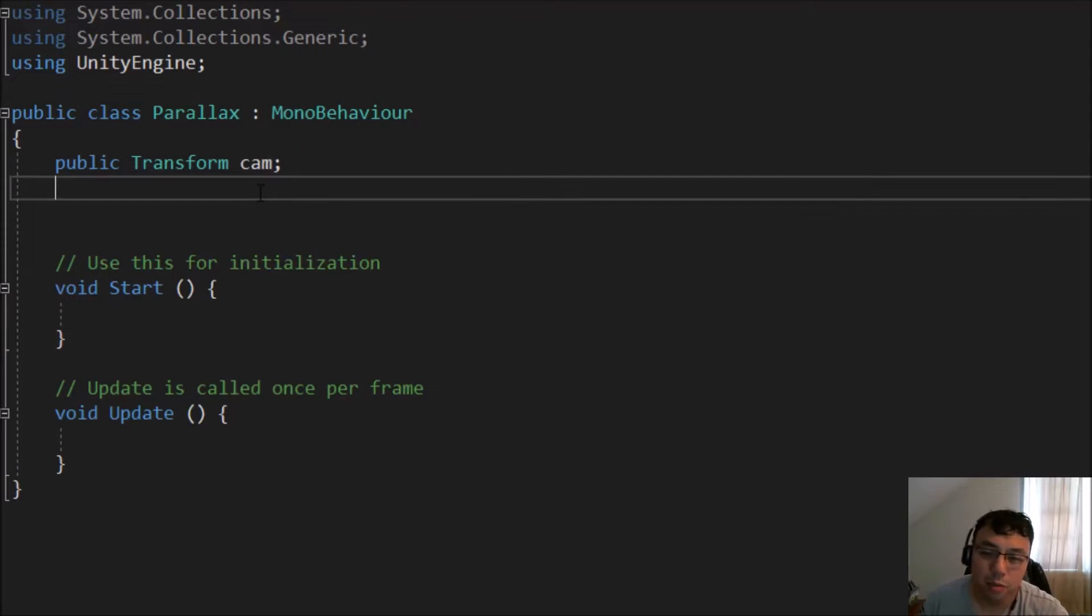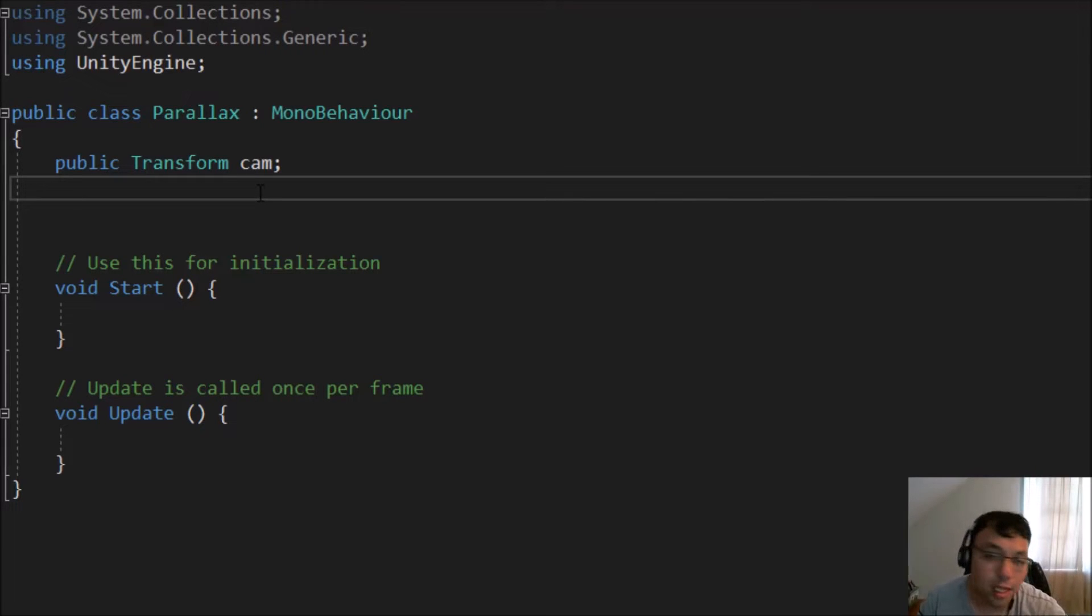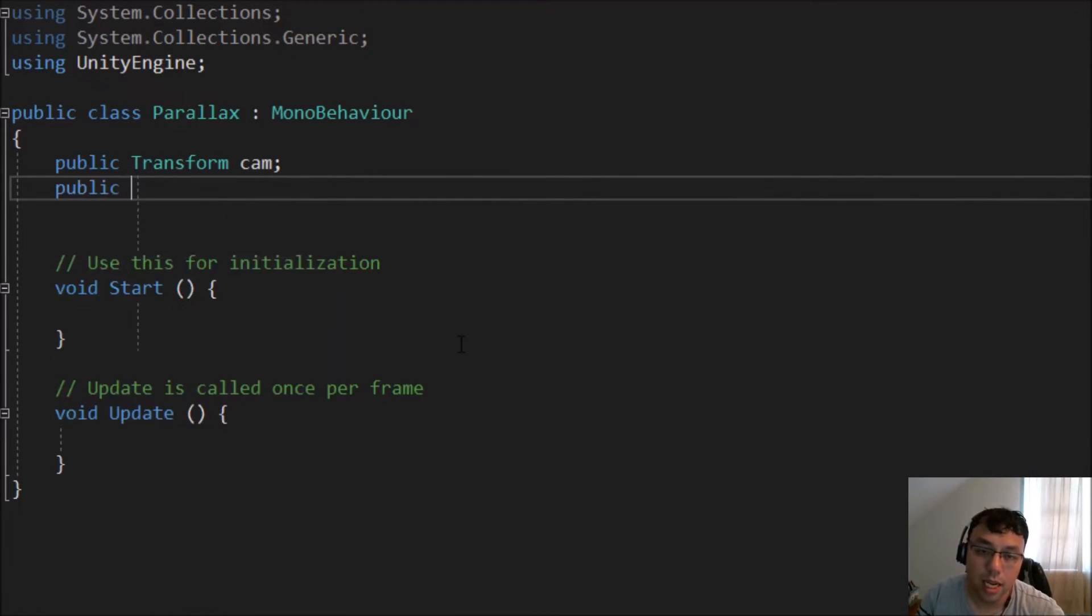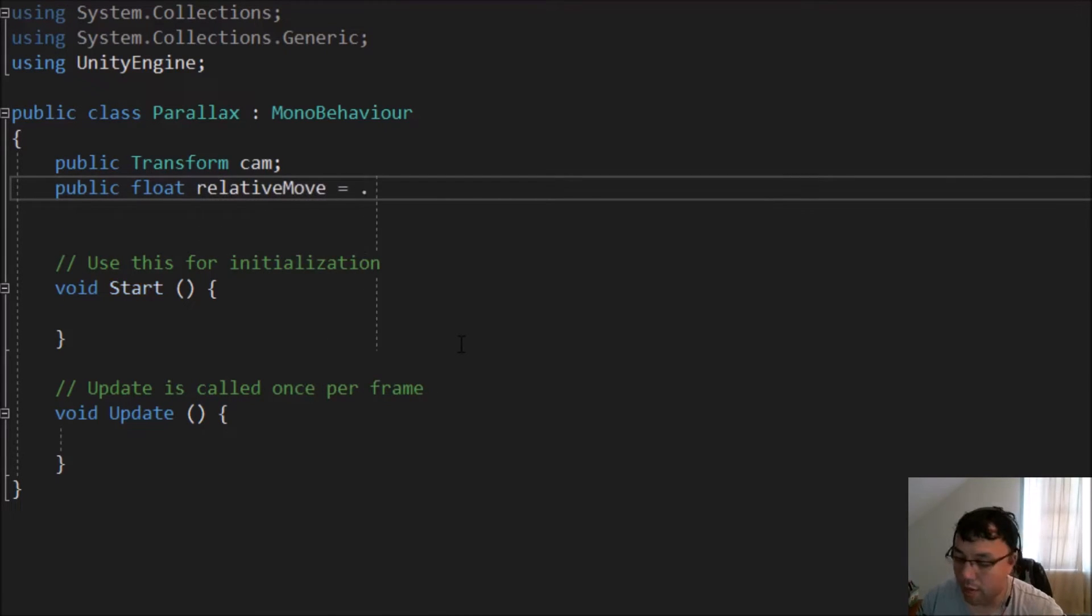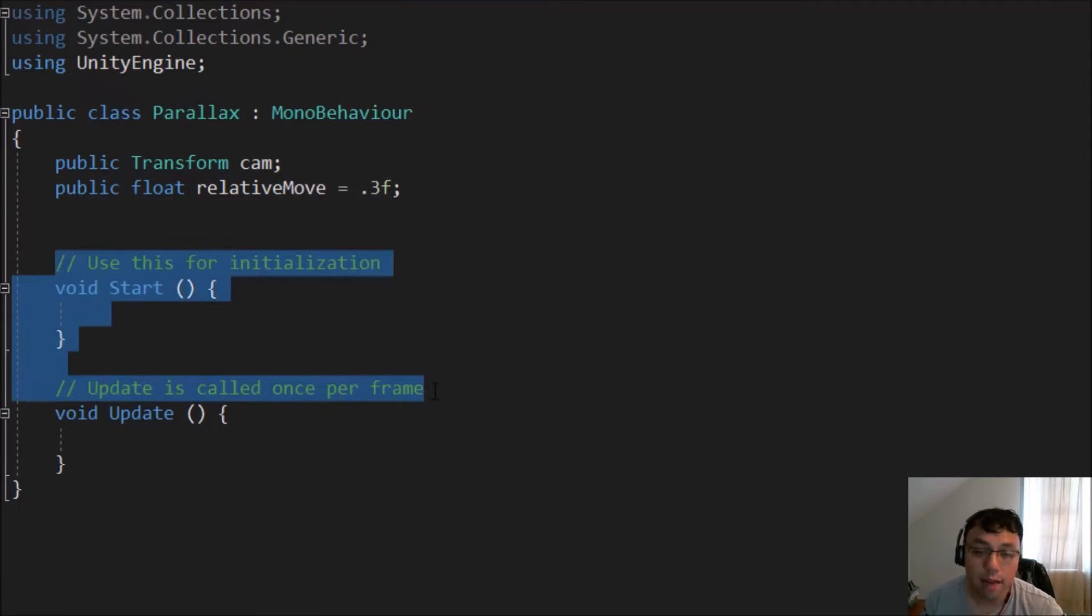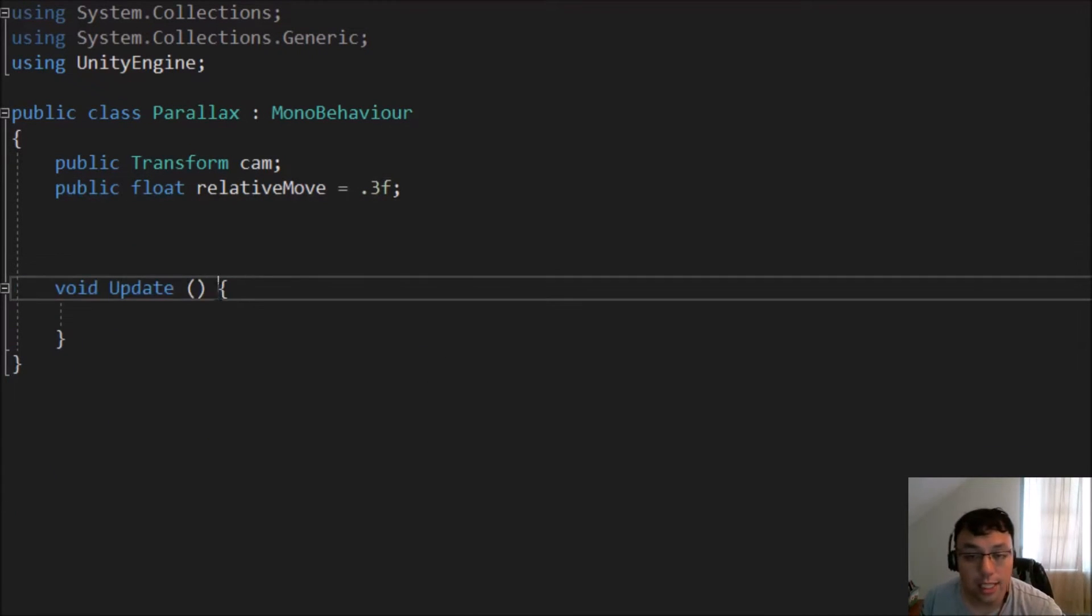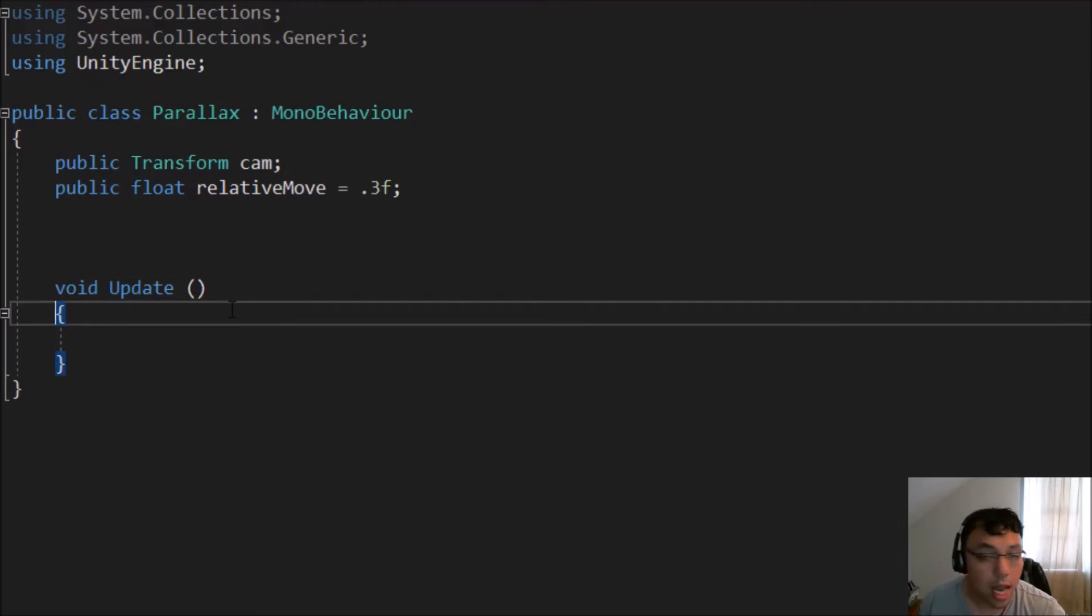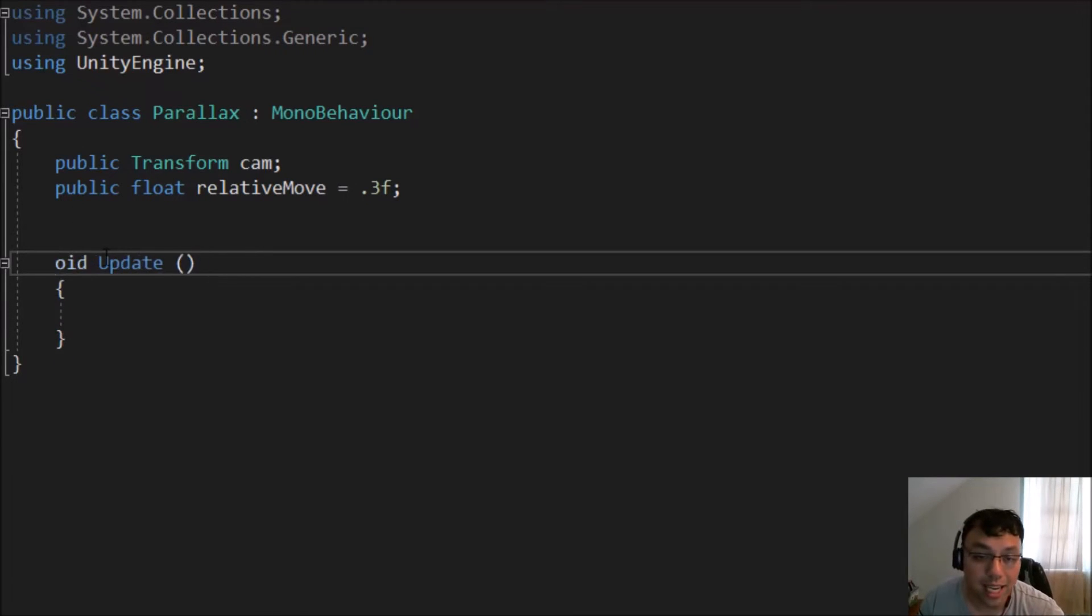Now, because we're using Cinemachine, in my case, we're going to actually drag in the Cinemachine inside of there, or else we'll get some weird bugs. But you'll see what I mean here in a little bit. Then we're going to do a public float relative movement, like so, and we're going to make that equivalent to 0.3F to start off with. We can delete everything other than the update function inside of here. And then we can start script the actual parallax movement.